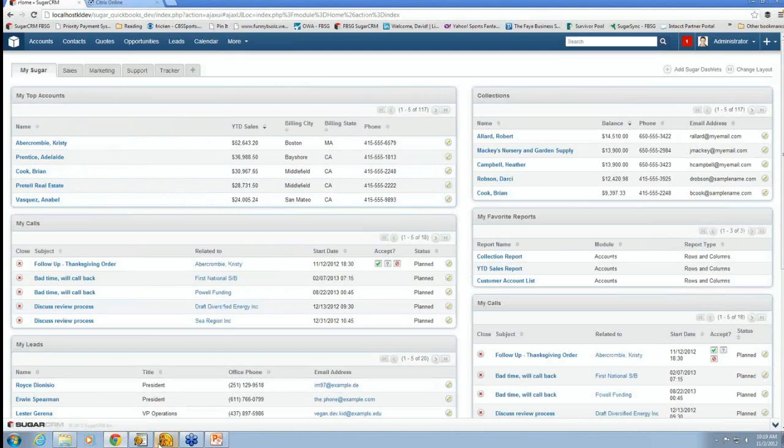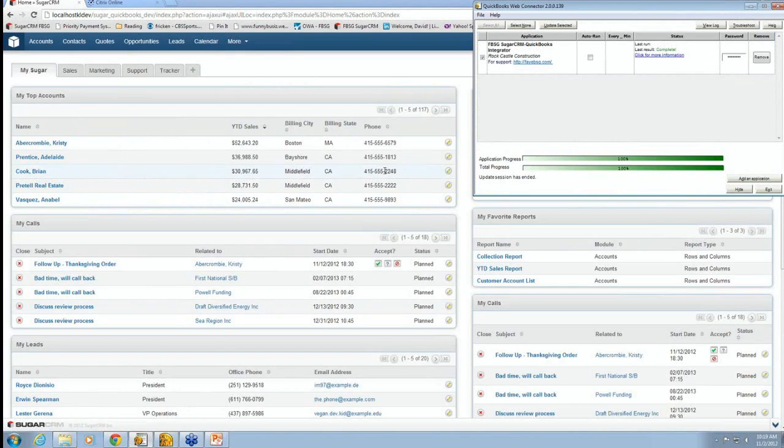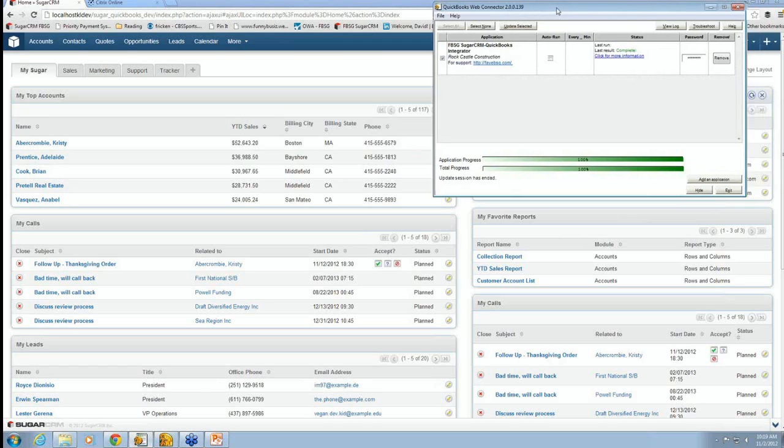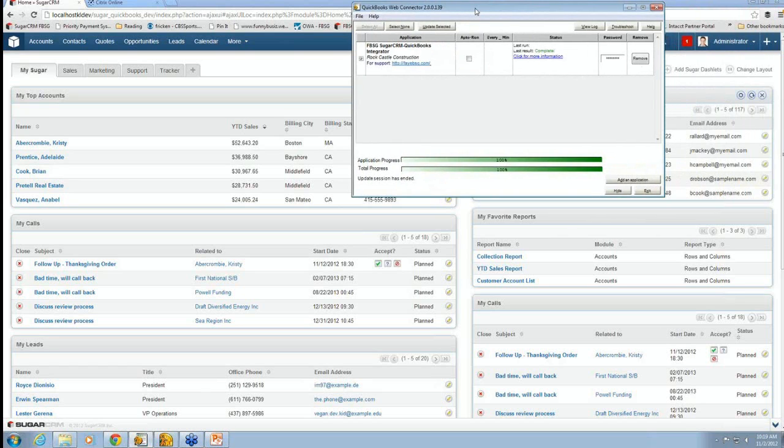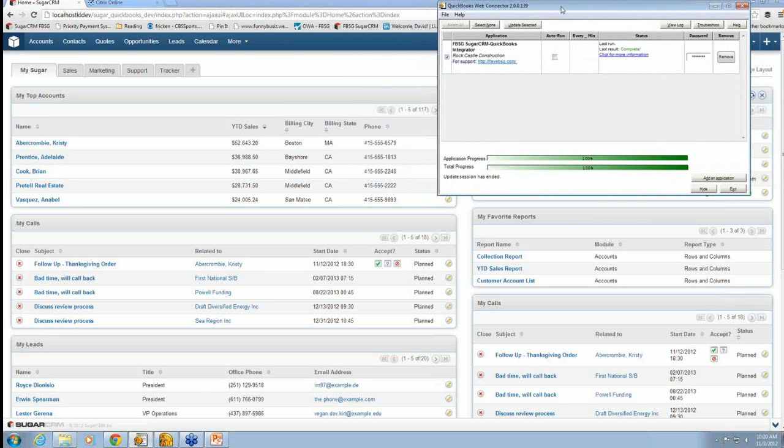And then lastly is the QuickBooks Web Connector, which is up here. The QuickBooks Web Connector gets installed in any computer running QuickBooks, and it's the thing that keeps everything in sync.